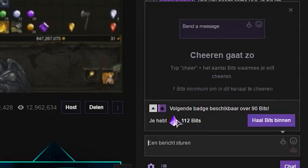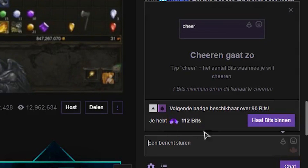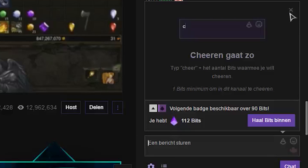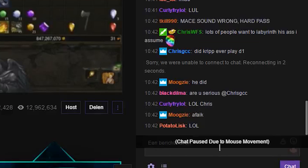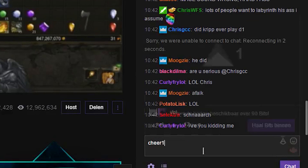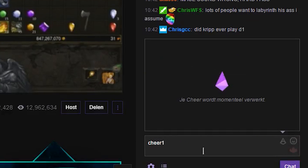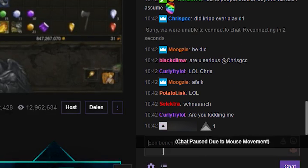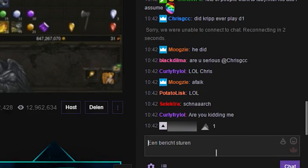You can see it's real because it does pop up in the chat as well.